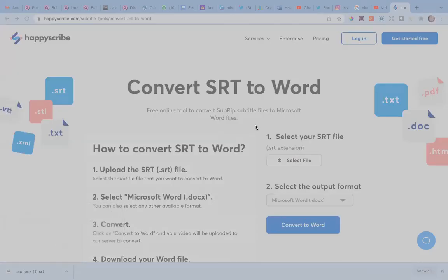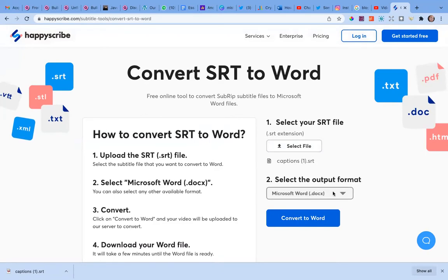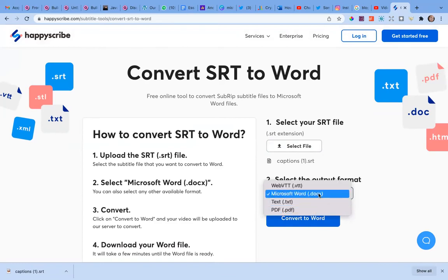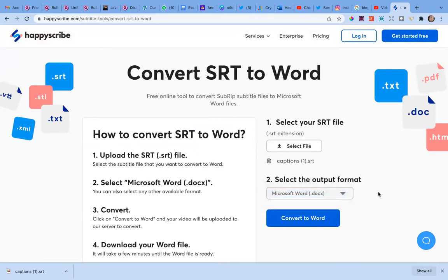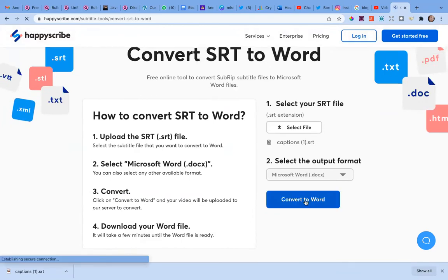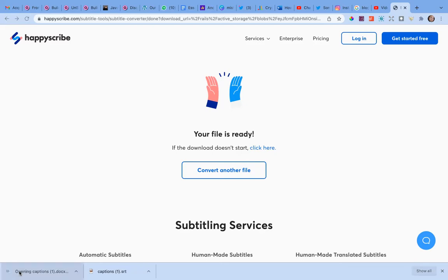Happy Scribe says 'Select your SRT file,' so I select the file — captions1 — and it then asks which format I want to convert it into: .docx, plain text, or even PDF. Since I want to edit it later, I choose .docx, which is the Microsoft Word format. I click 'Convert to Word' and it downloads. The same captions file is now downloaded as a Word document.